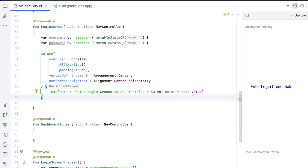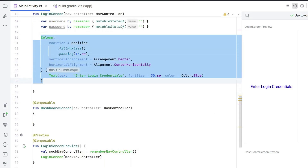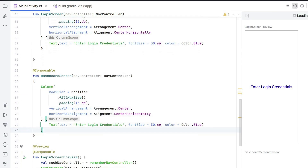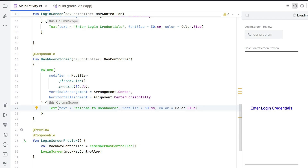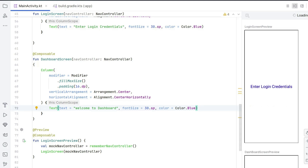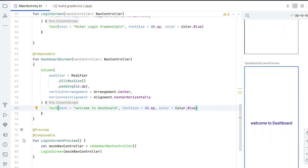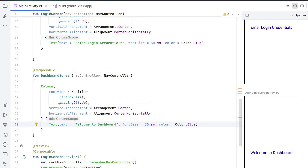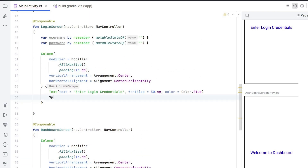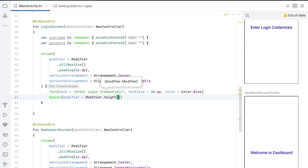We also need a text element in the dashboard screen, so copy and paste it inside DashboardScreen, changing the text to "Welcome to Dashboard". If you scroll down on the right you can see the second preview screen showing "Welcome to Dashboard". Each screen occupies full size. Now in the login screen, add some vertical space with a Spacer: modifier = Modifier.height(26.dp).